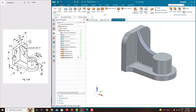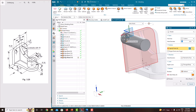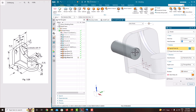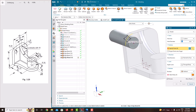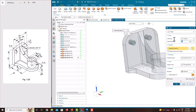Now we will create these two holes. Go to Hole. To place the hole at the center of this arc, move your cursor over this edge and the hole will be placed at the center of the arc. Similarly place the second one here. Specify the diameter of this hole as 10, normal to the face, through the body. Say okay.